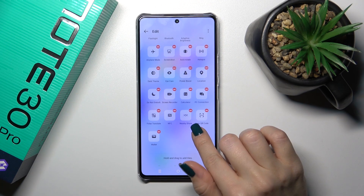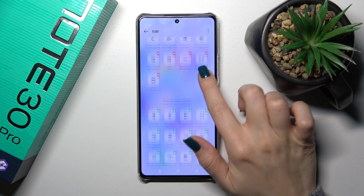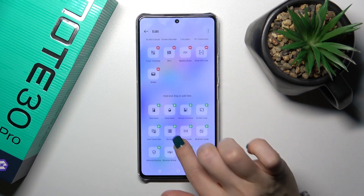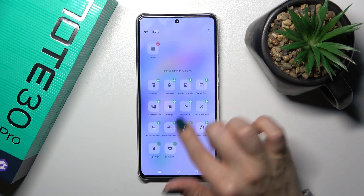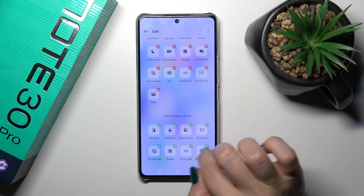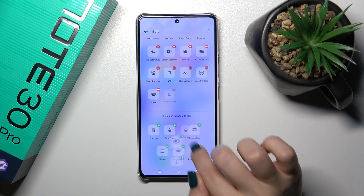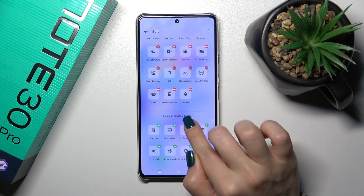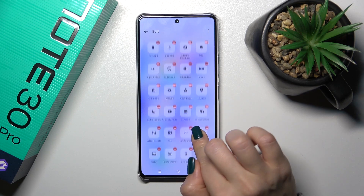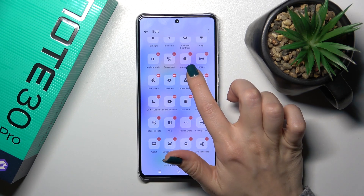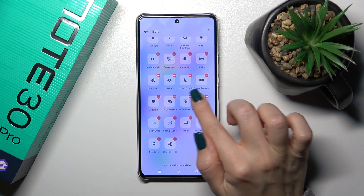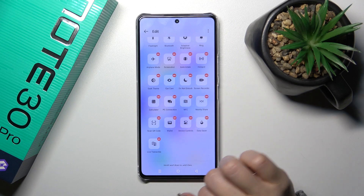Here you will see visible and invisible options. To add the invisible options to your panel, just click on the plus next to each of the icons, and to remove icons from your panel, click on the minuses.